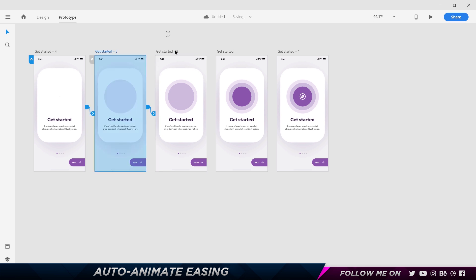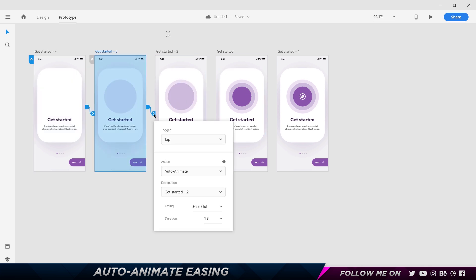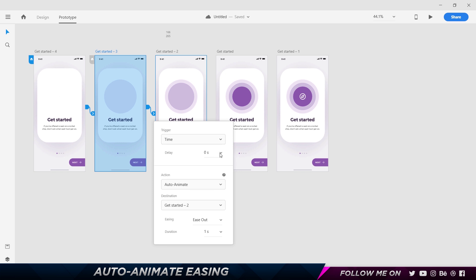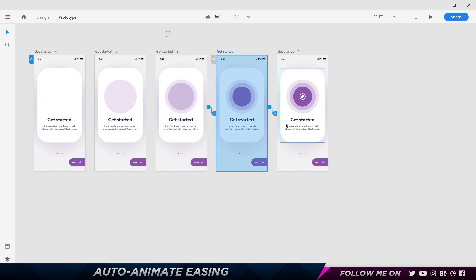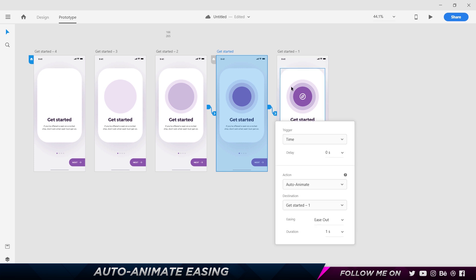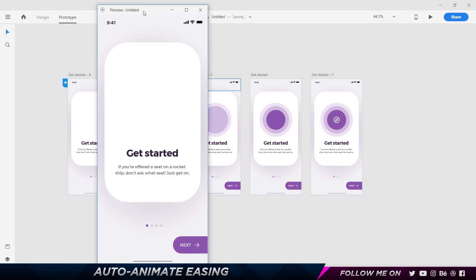Another thing we need is to change the trigger for these three artboards. When I tap, this artboard appears, but I don't want to tap again — I want it to automatically happen. So I'll click over here and change the trigger from Tap to Time, set the delay to zero seconds or maybe 0.1. I'll do the same for the next artboard — Time — but the last one I want to be Tap.